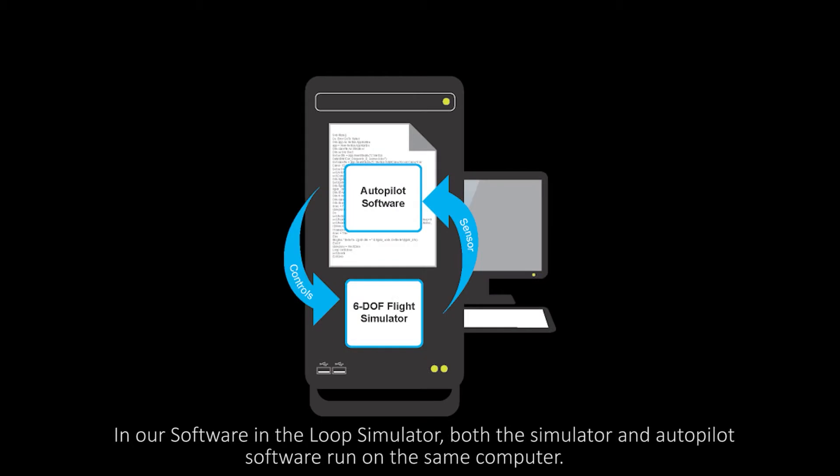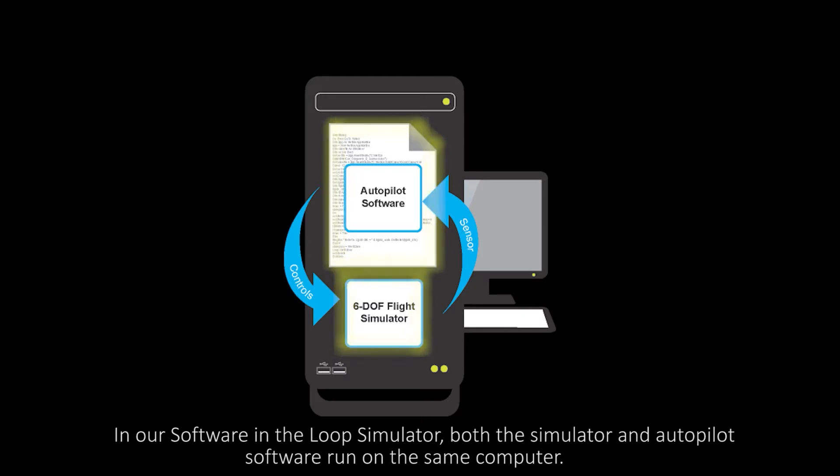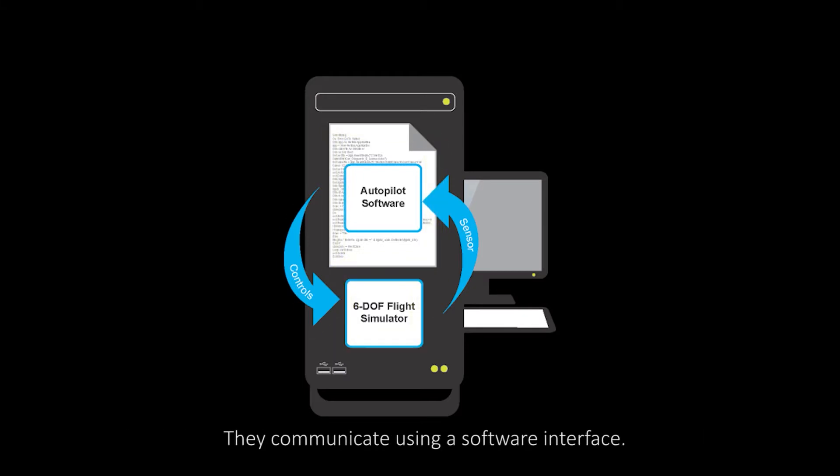In our software in the loop simulator, both the simulator and autopilot software run on the same computer. They communicate using a software interface.